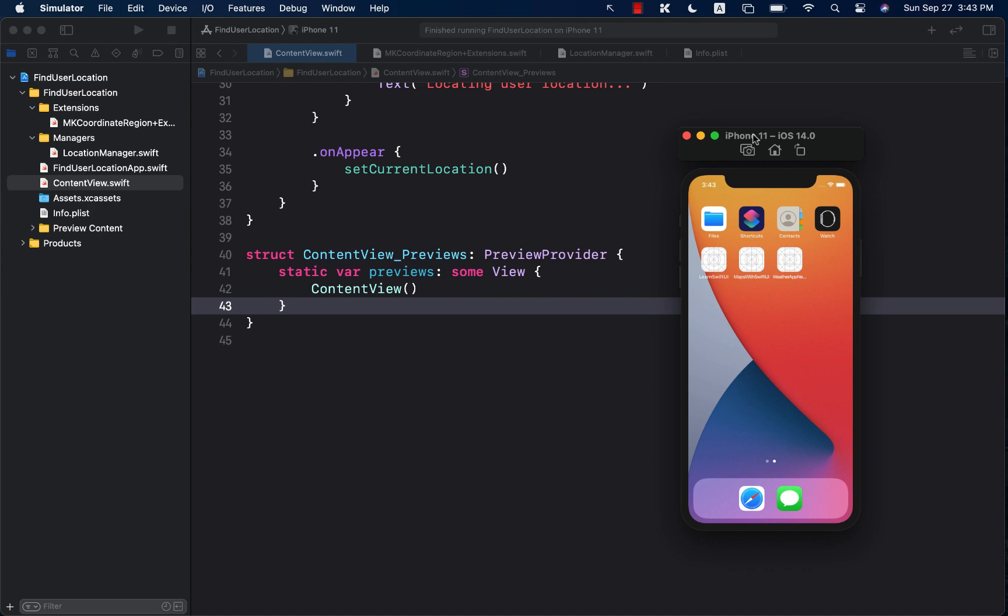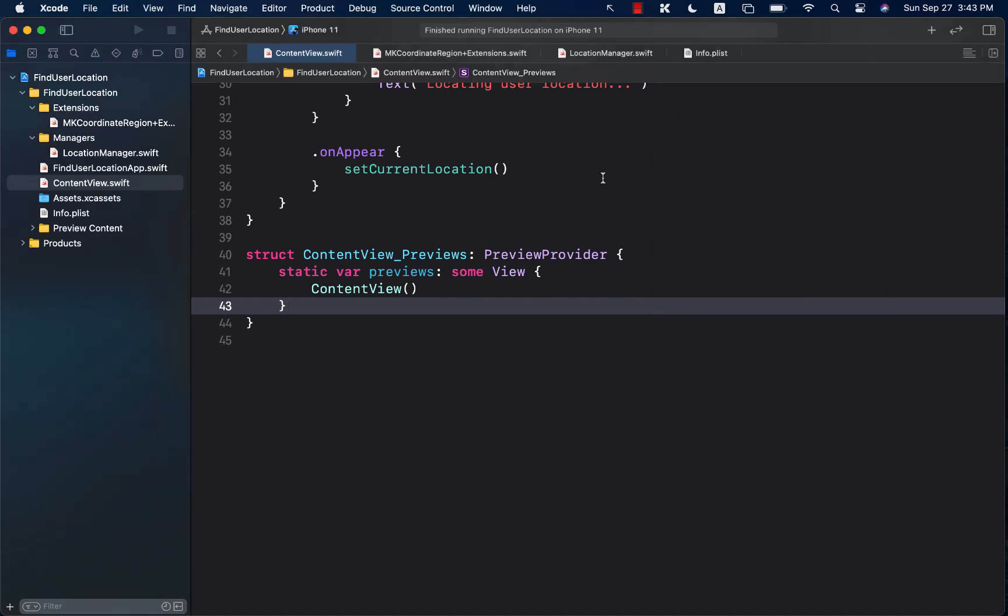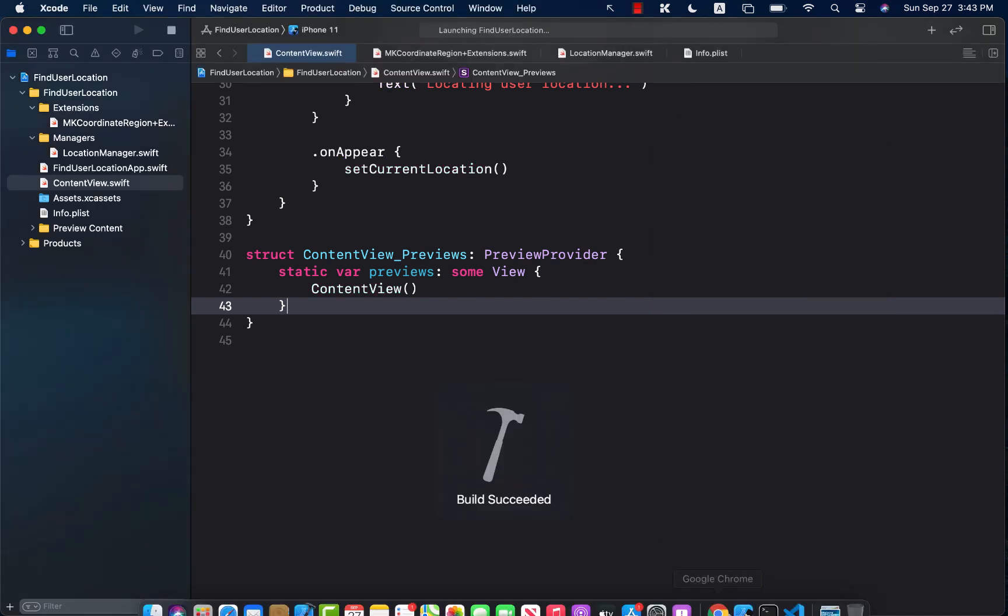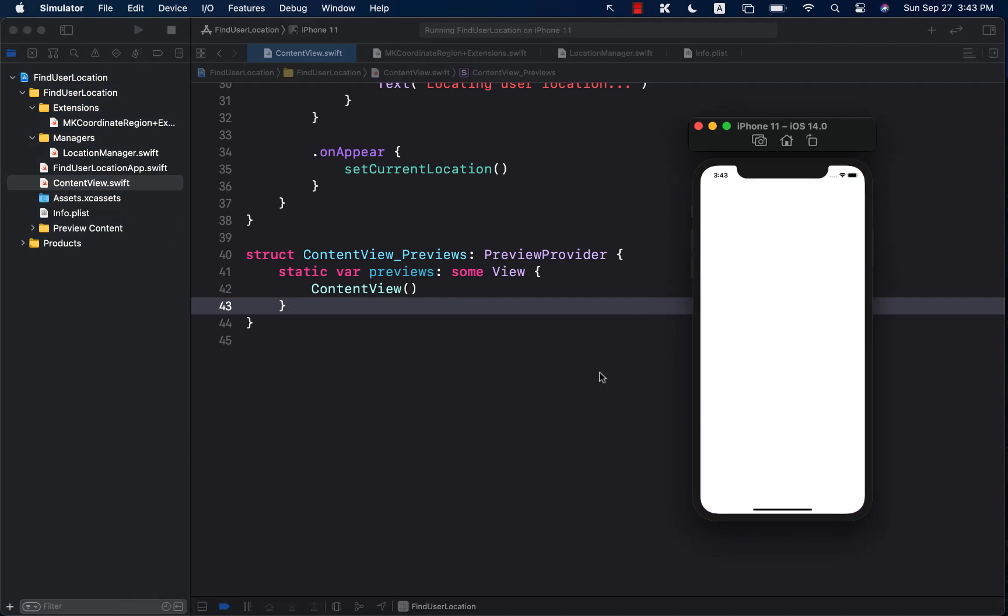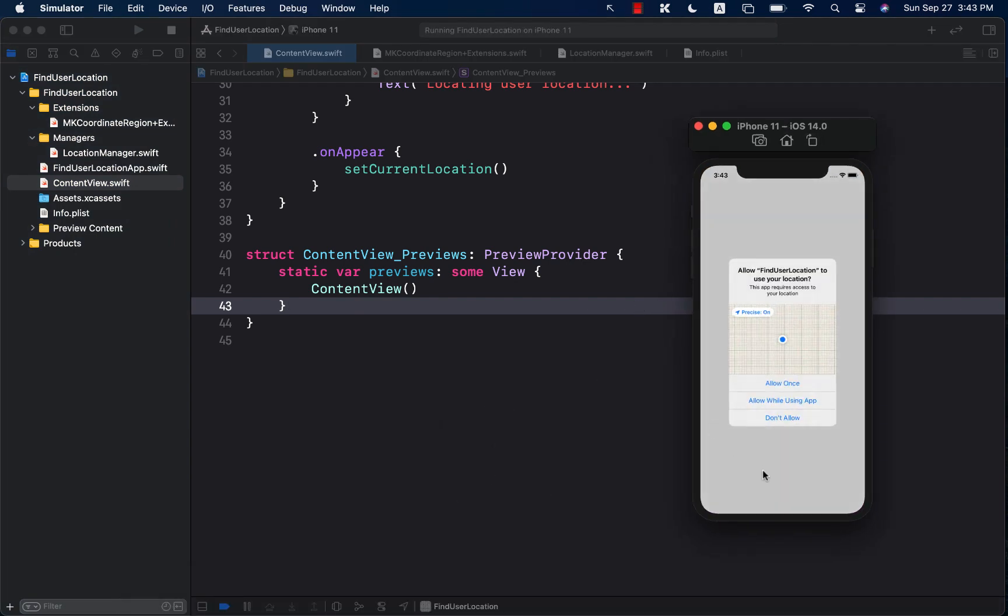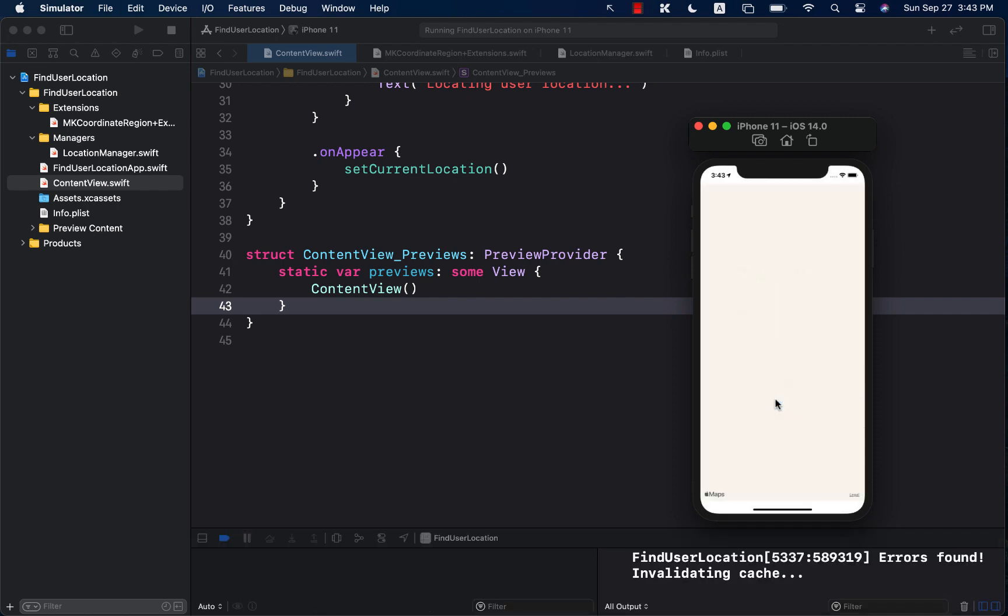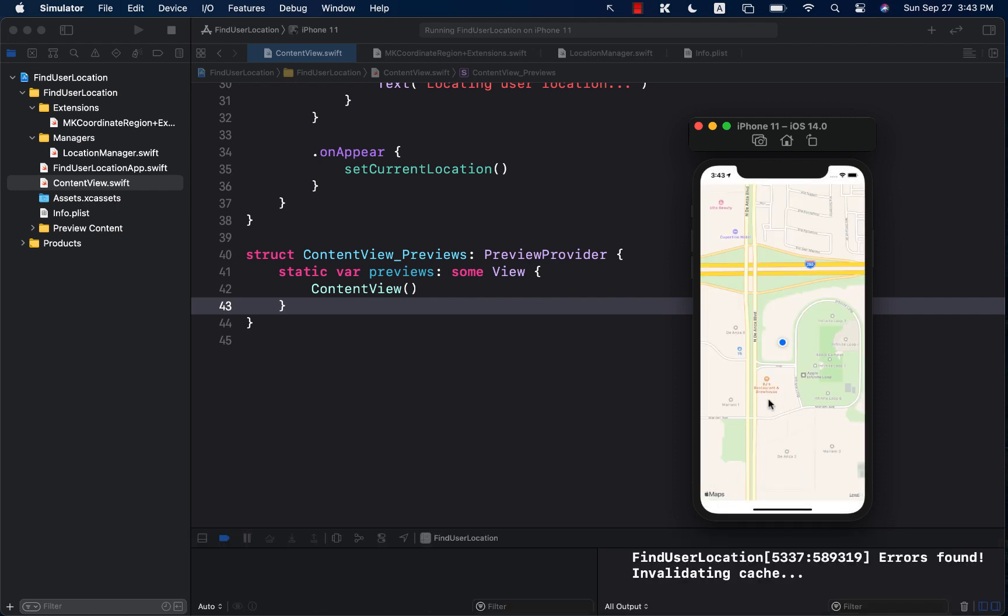Let me go ahead and run the app and you can see the app is launching. Now the first time the app launches it asks you for the permission. I'm just going to say allow while using the app and next it's going to find the location and it's going to point it where I am right now.